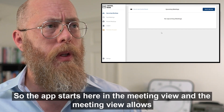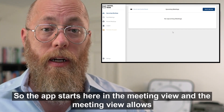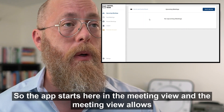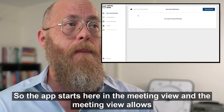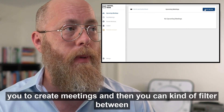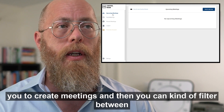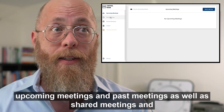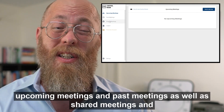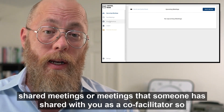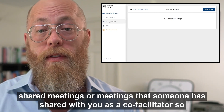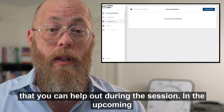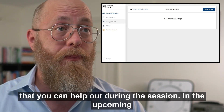The app starts here in the meeting view, which allows you to create meetings. You can filter between upcoming meetings and past meetings, as well as shared meetings. Shared meetings are meetings that someone has shared with you as a co-facilitator so that you can help out during the session.